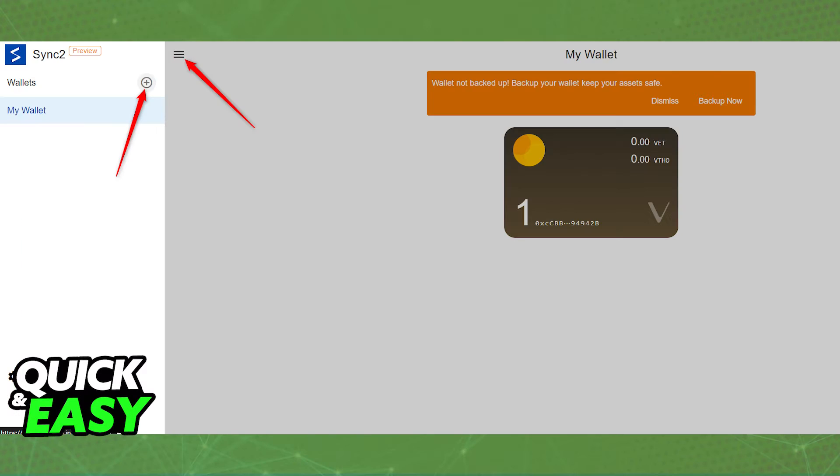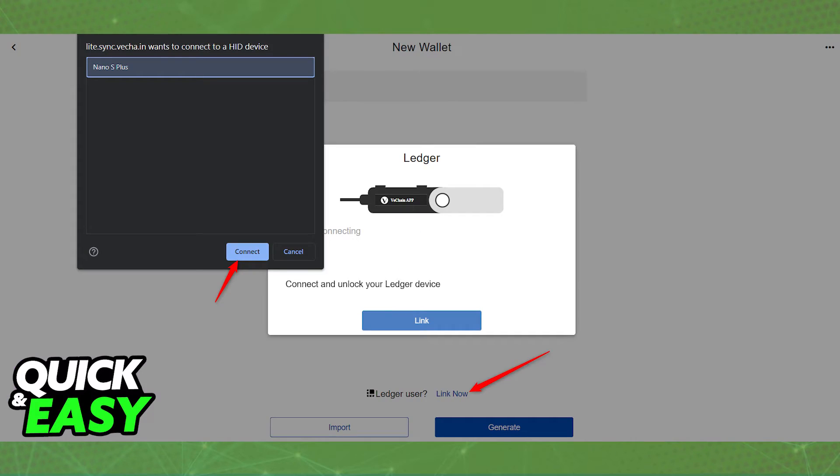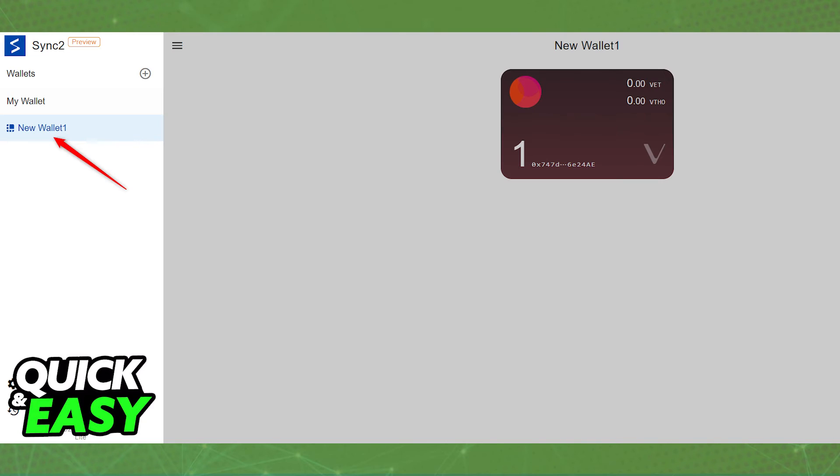Within the next page, simply select the hamburger icon at the top left corner of the screen and click the plus button next to wallets. On your Ledger device, open the VeChain app and it should say that the application is ready. Select link now in the website and then connect the device to the sync account. Select link and the account should appear automatically under your wallets.